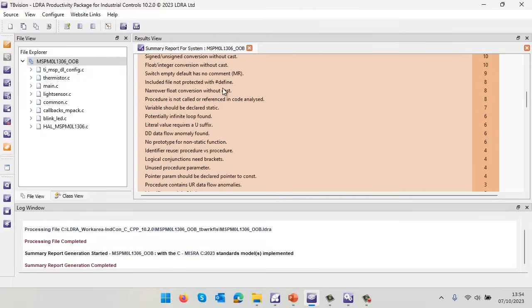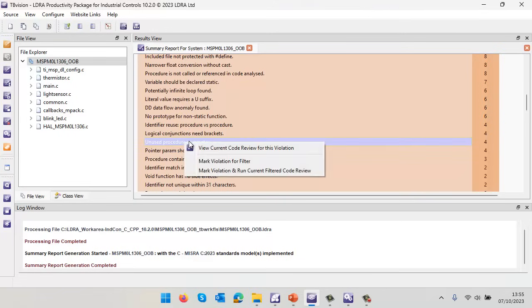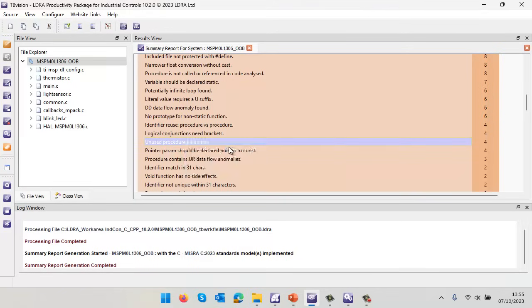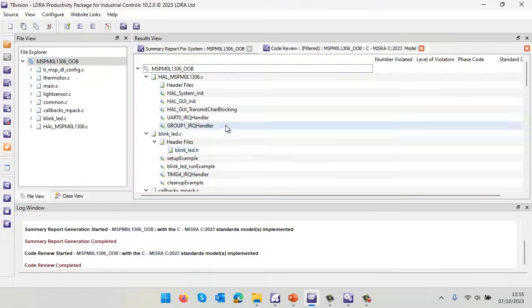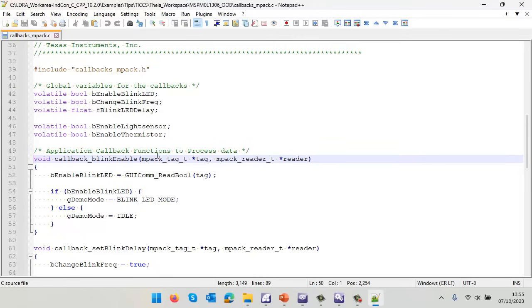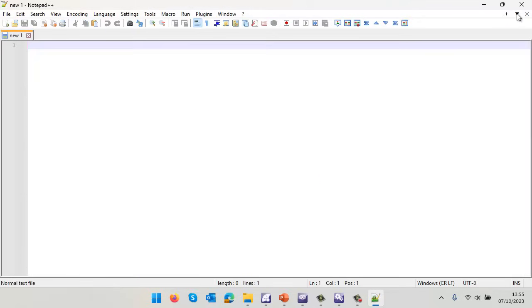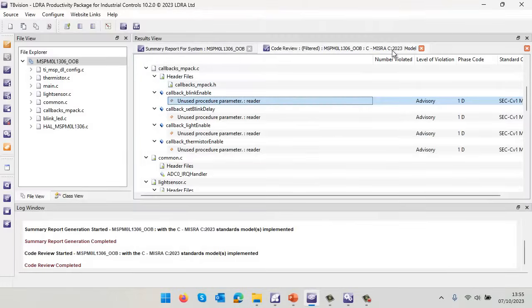Let's take a look at some of these. Here's an interesting one - unused procedure parameter. Let's do a code review for that violation. Scrolling down, we can see four places where we've not used this parameter reader. Let's take a closer look and we can see this callback function takes reader and it looks like it's not used. That's very easy to fix - I could simply put a void cast in here for that parameter and the violation would go away.